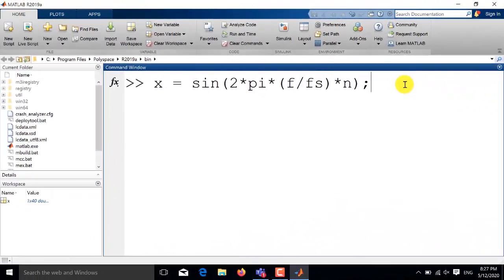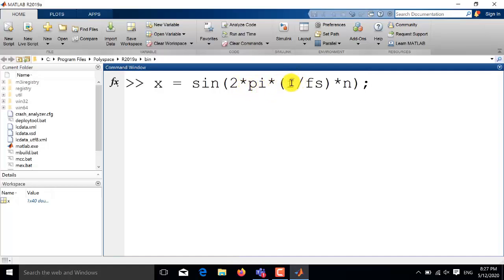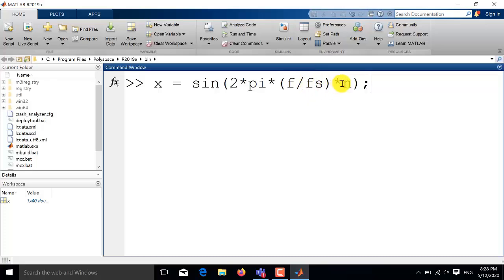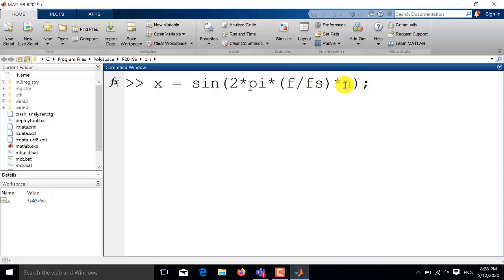First of all let us discuss the basic syntax of sine wave function of MATLAB. It is sine 2 pi and then f is the frequency, fs is the sampling frequency and n is the time index. The value of sampling frequency must be at least two times the frequency f and by carefully selecting the value of n which is a vector of time you can plot desired number of time periods of this sine wave.